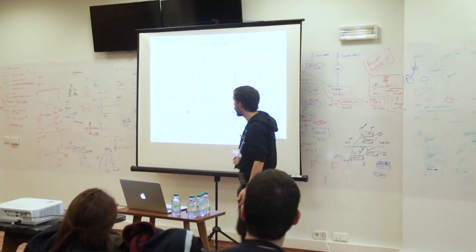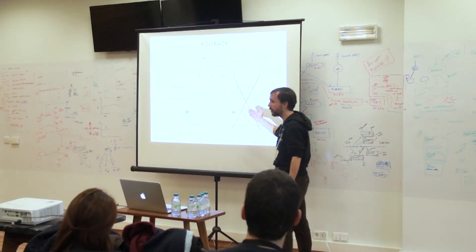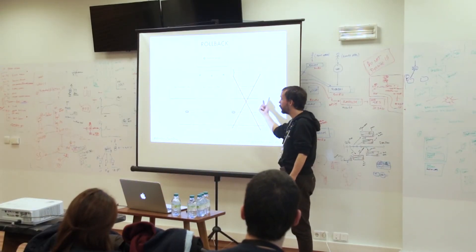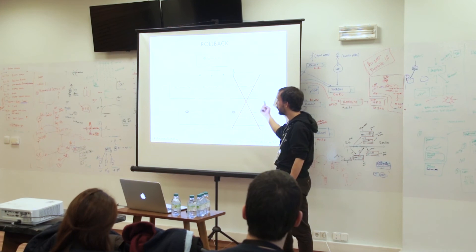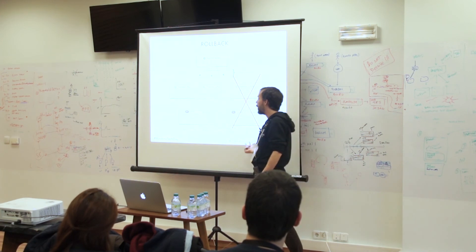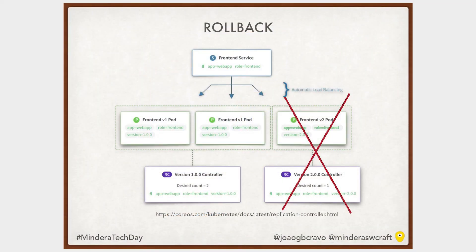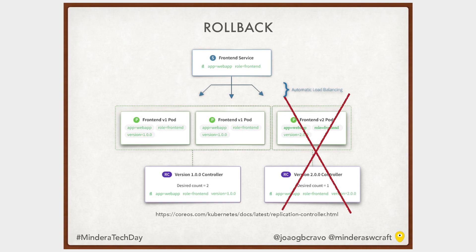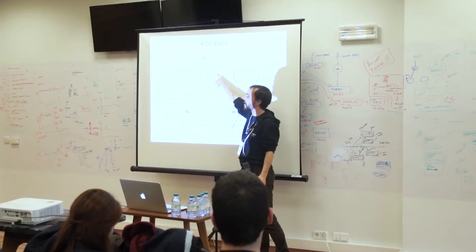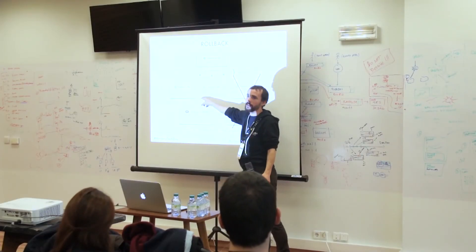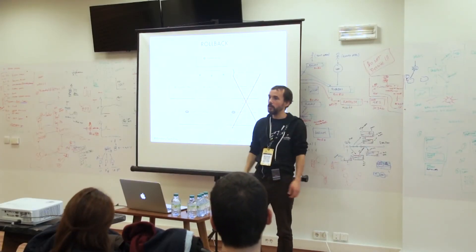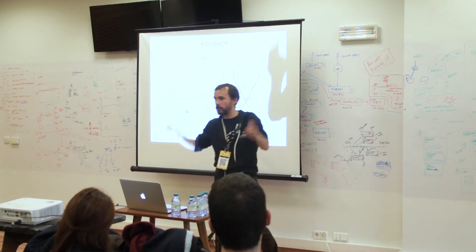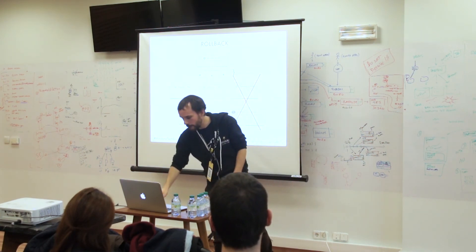All right, rollback. Rollback is just saying to Kubernetes, please, I want the old version again, so it will install the old version. It will create again the old containers. It will destroy the new containers that are not good anymore, and then the service starts serving the traffic to the old good containers.